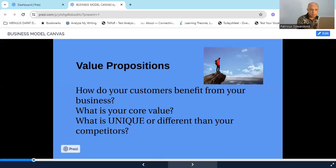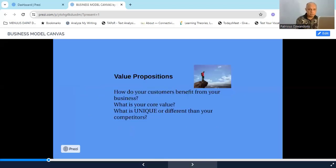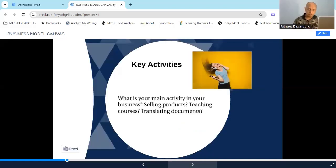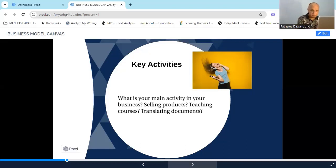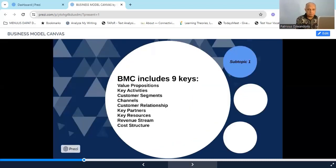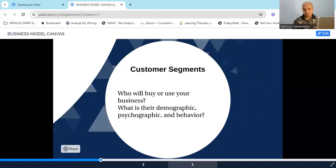Those are all the value propositions. The second element is key activities, which simply means what is your main activity in your business. Are you going to sell something? Are you going to provide a short course? This is the key activity — the main activity of your business.